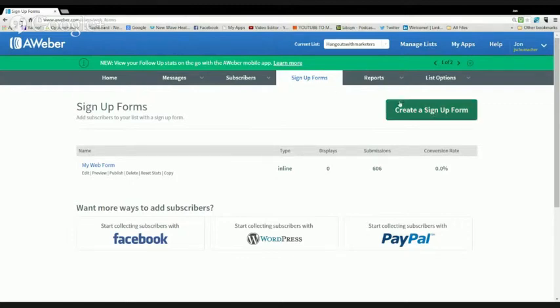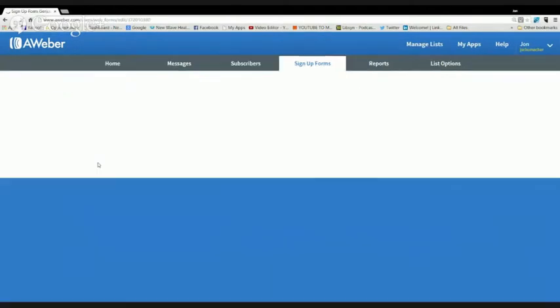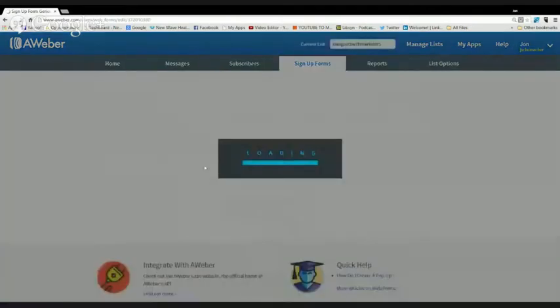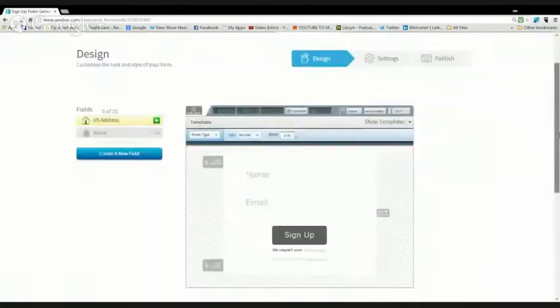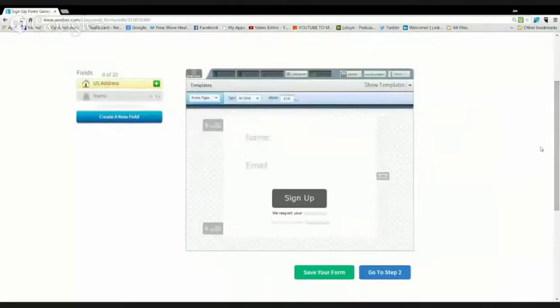It's very simple and it's going to give you a little link down here. You don't have to name it anything special. You're going to click that link. It's going to open it up and it's going to give you this. This is just a bare bones, ugly old opt-in.